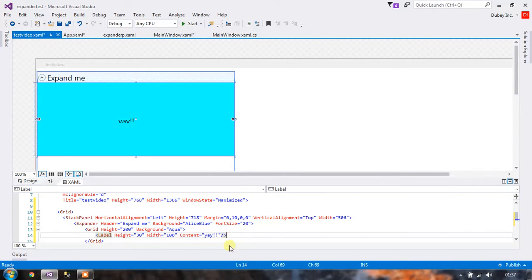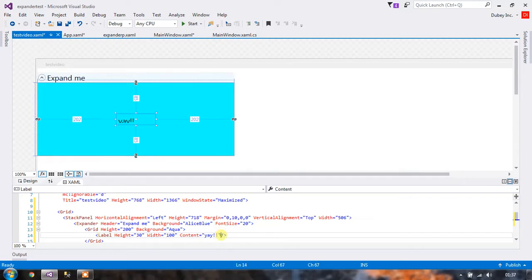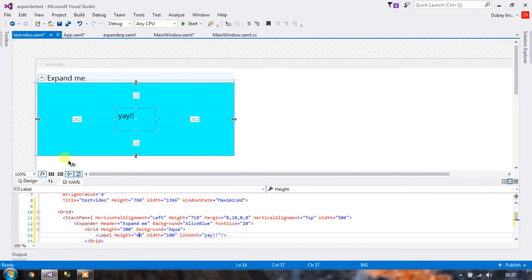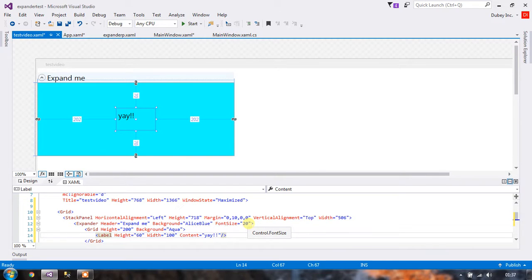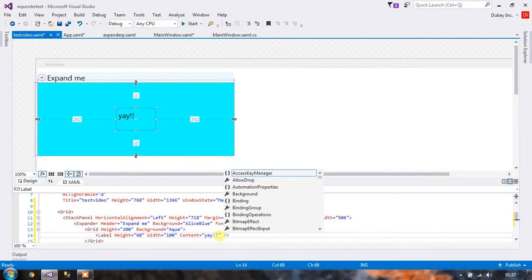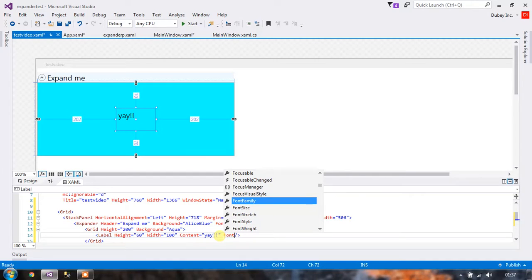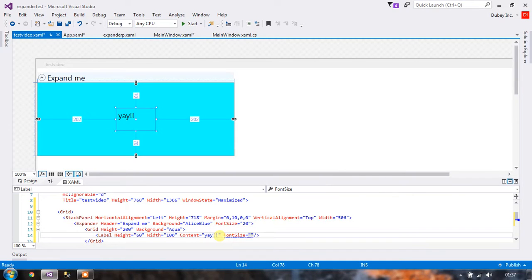Now you can see if we increase the height here to 60, the label is actually inheriting the font size from the expander because the font size of the expander header is 20. So how do we avoid that? We can set the font size of the label to 16, and you can see it has decreased.